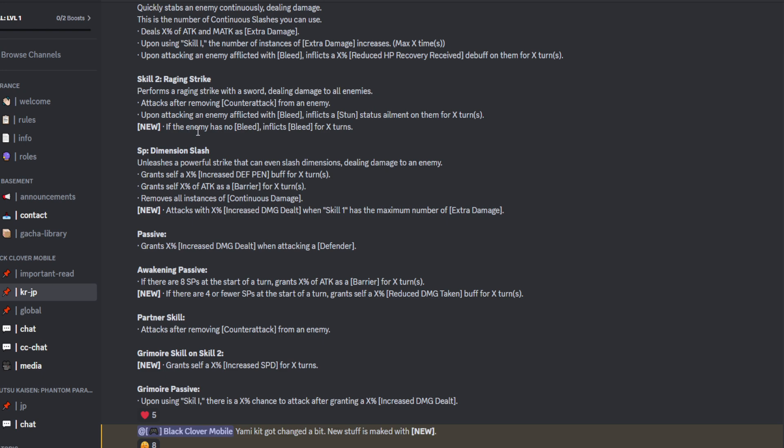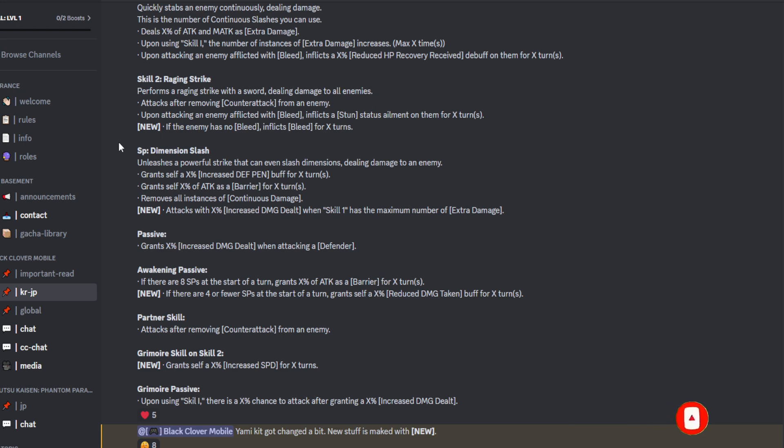Now it's an additional. Moving along to the ultimate now. So the ultimate is a single target. It's the dimension slash, of course. So grants self a X% of increased defense pen. And then grants self X% of attack as a barrier for X amount of turns.